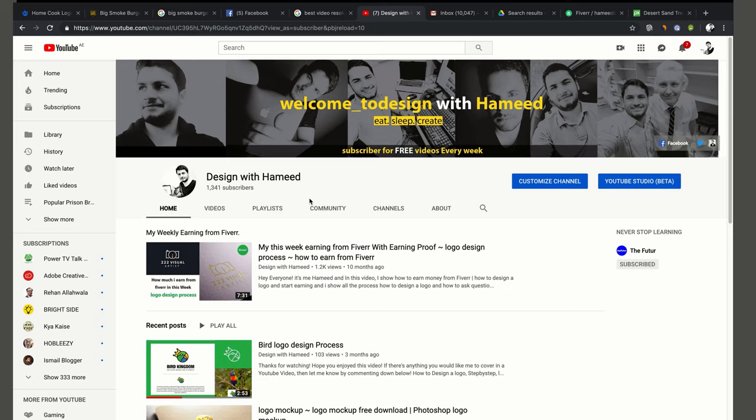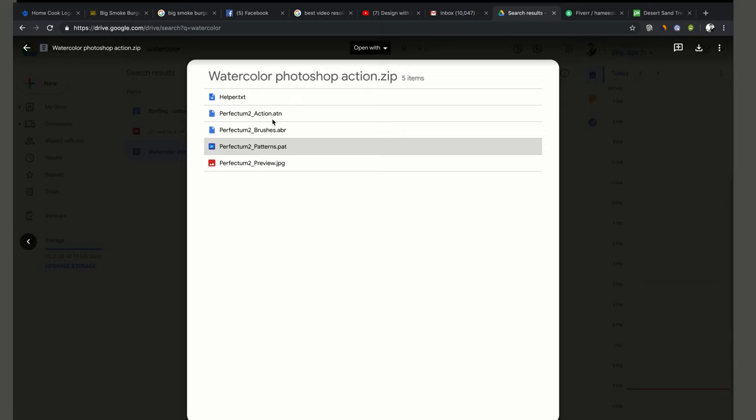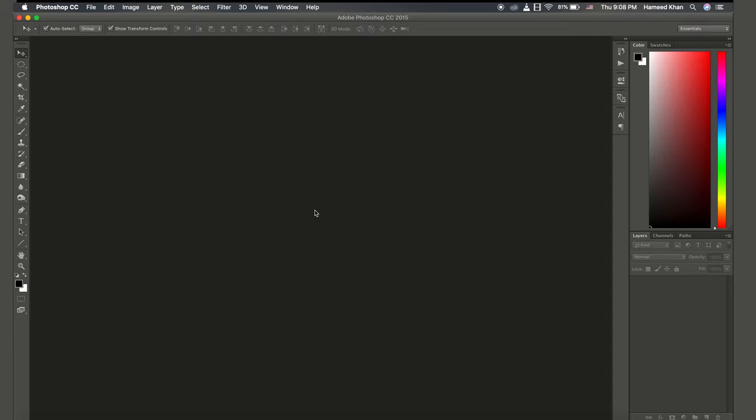Let's get started. First I will add the link in the description to Google Drive. Now I will come here to Photoshop.